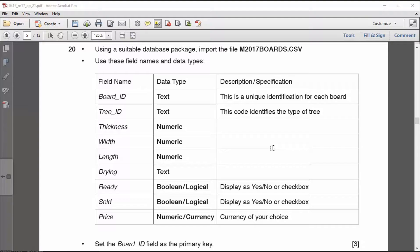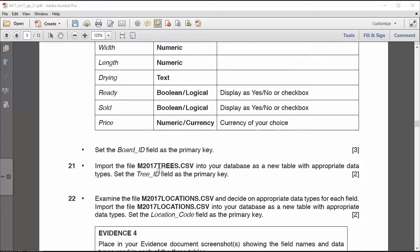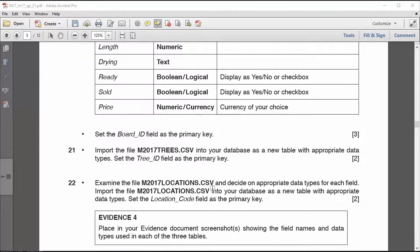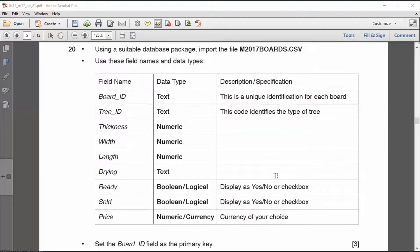More tutorials on creating queries, reports, and labels will follow soon. If you are taking the exam, good luck. This paper in particular has some twists in it that make it a little bit more complicated, so you'll need to look carefully at all the settings. It's actually three tables that you need to import.